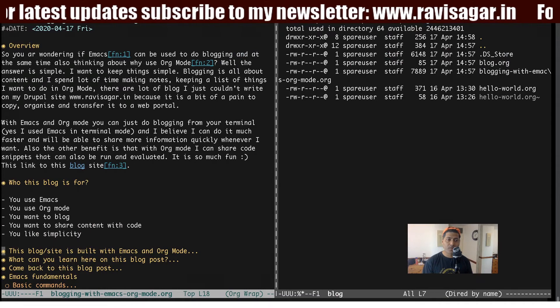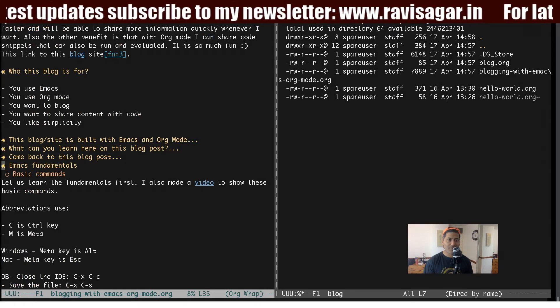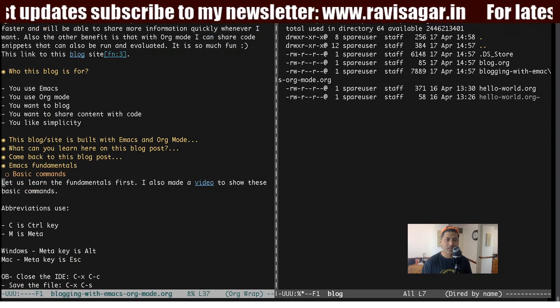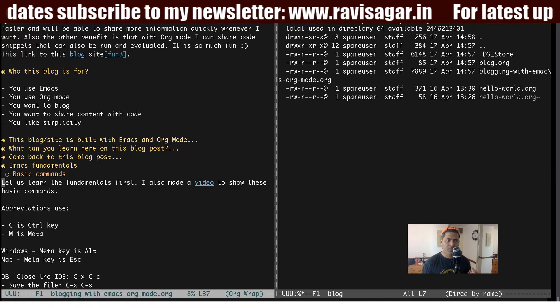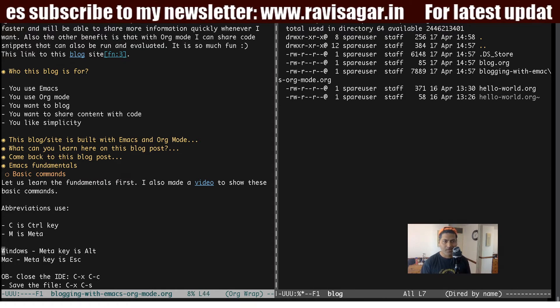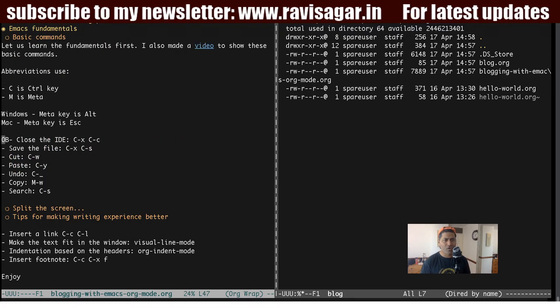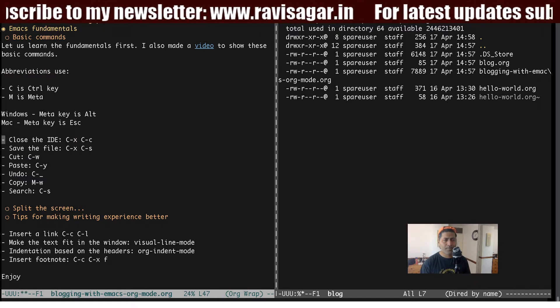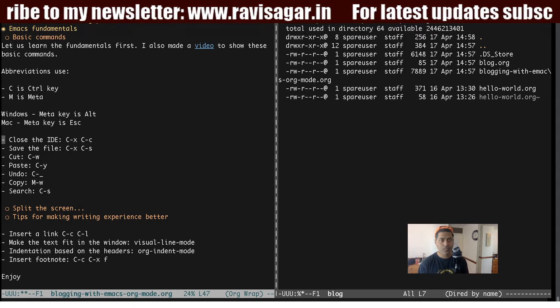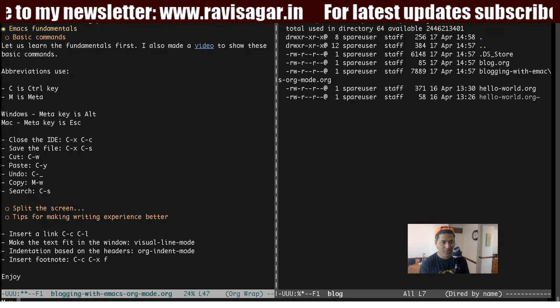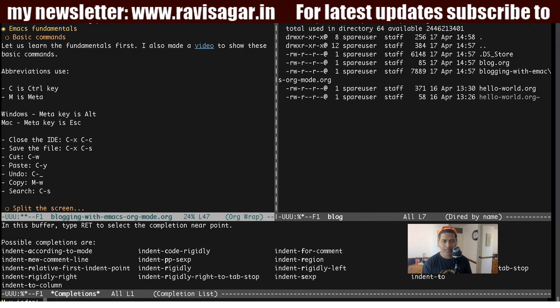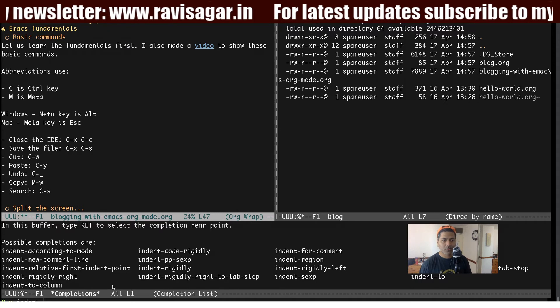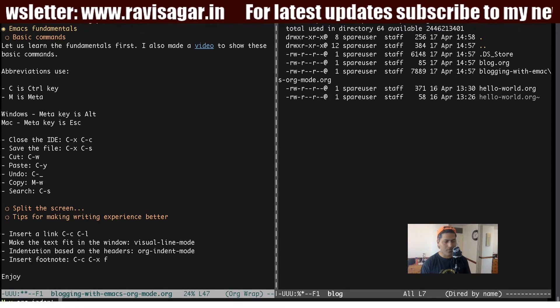But while you're on your document, maybe for some reason, you want to know that if you're working on, let us say this line, like, let us learn the fundamentals first, you're actually at header 2. But it is a bit difficult to figure out at which level you are while you're in between the content. Maybe you're somewhere here and you are not really sure whether I'm at level 1 or level 2. And it is a bit confusing. It could be a bit confusing. But what you can do, you can use one mode. So you need to use indent and the mode is, let me just check the exact name. So the exact name is org indent mode.